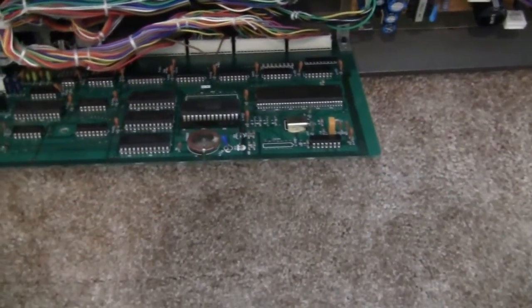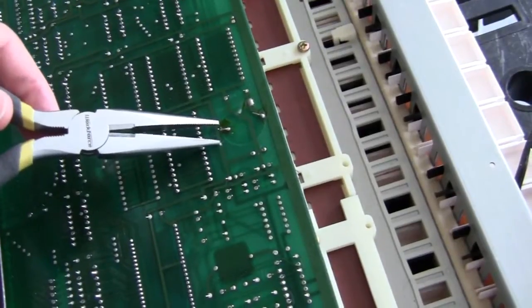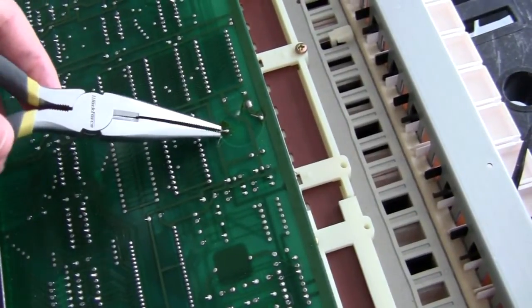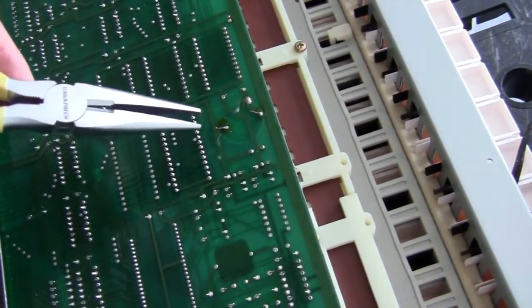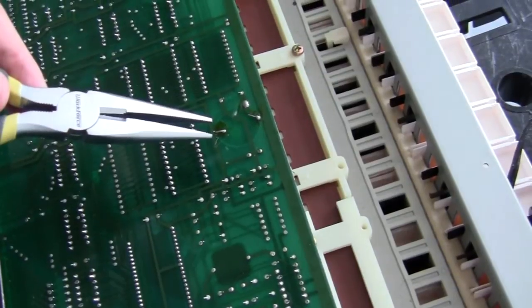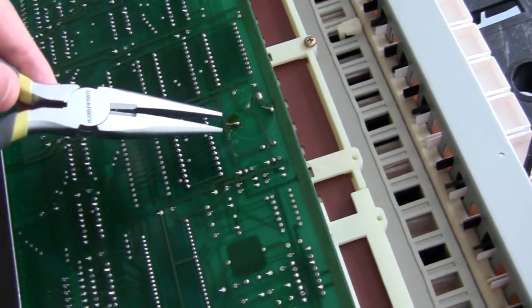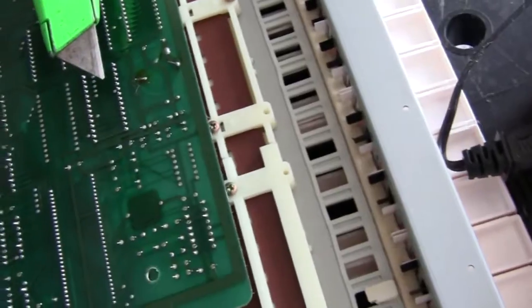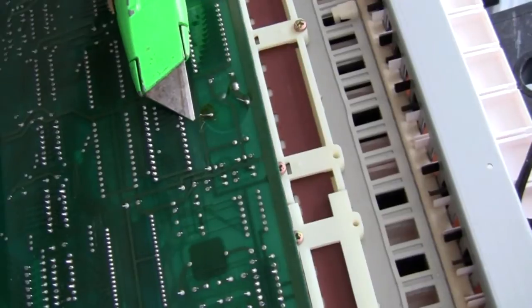So the leads are bent, on mine anyways, so I needed to bend them up straight so that when I desoldered it, it would come off. You can use an X-Acto knife or pliers, whatever you need.